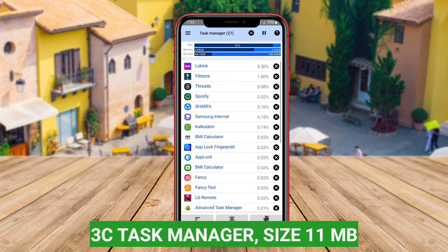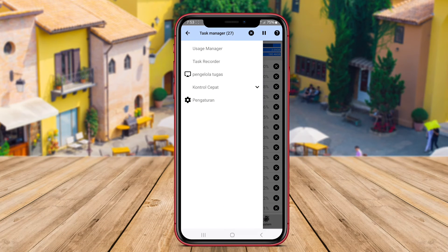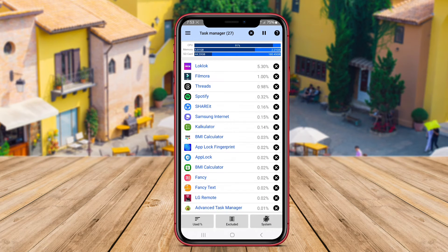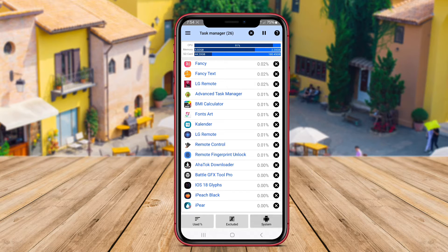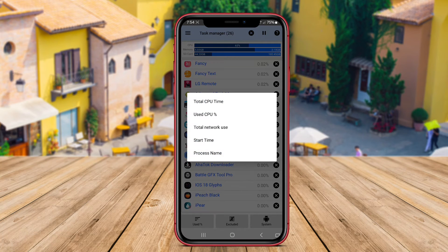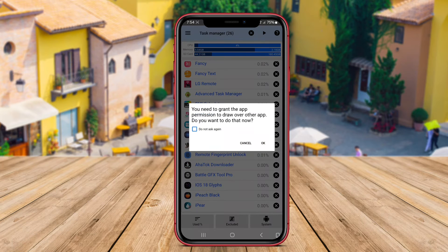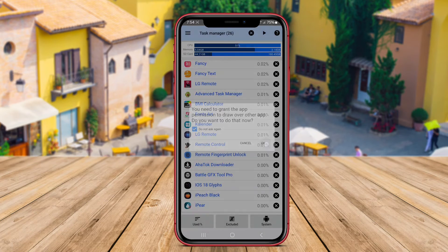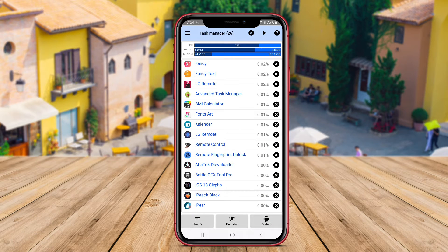3C Task Manager is a comprehensive Task Manager application for Android that offers a wide range of features to help users optimize their device's performance. The app provides detailed information about running processes and system resources, allowing users to monitor CPU, memory, and battery usage in real time.